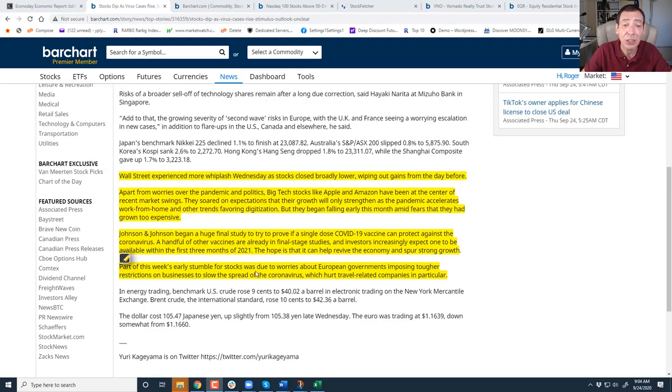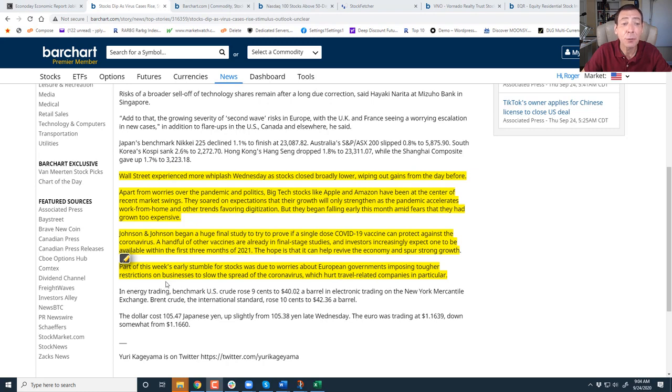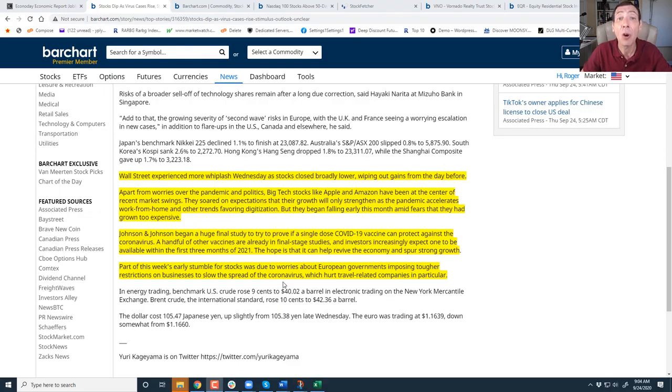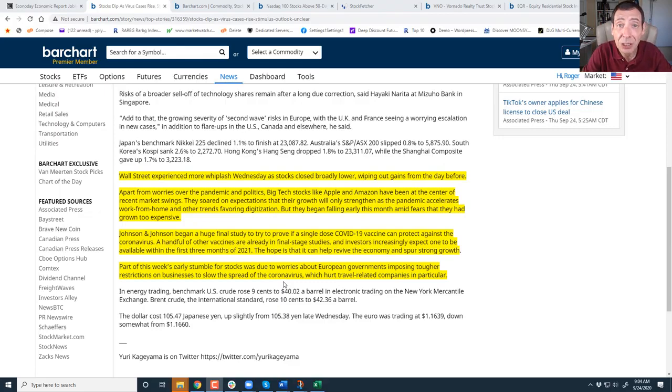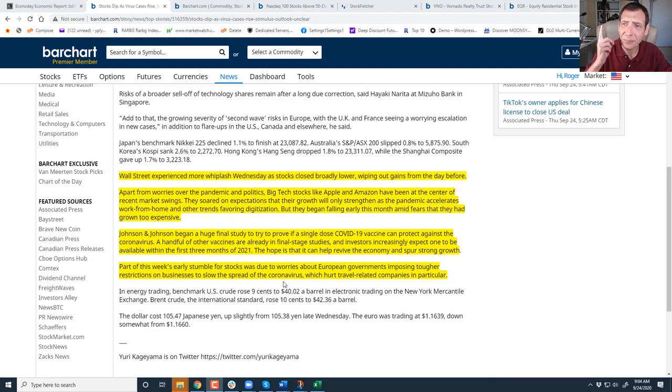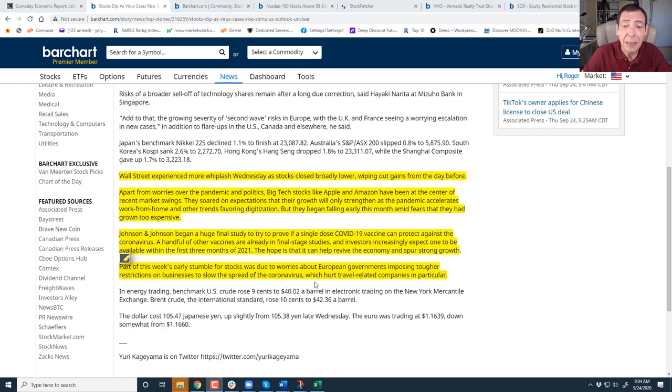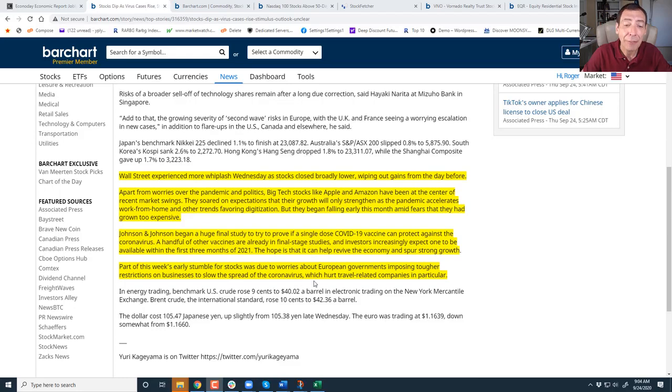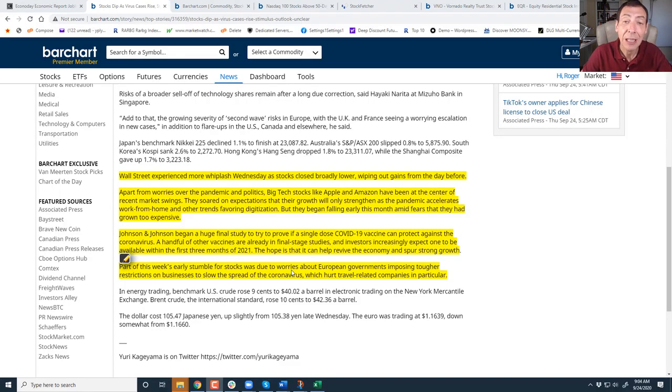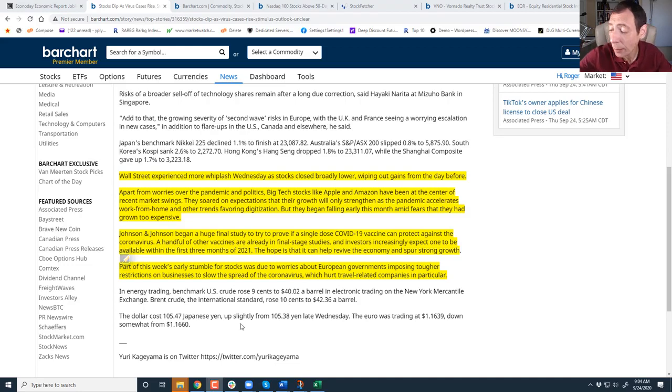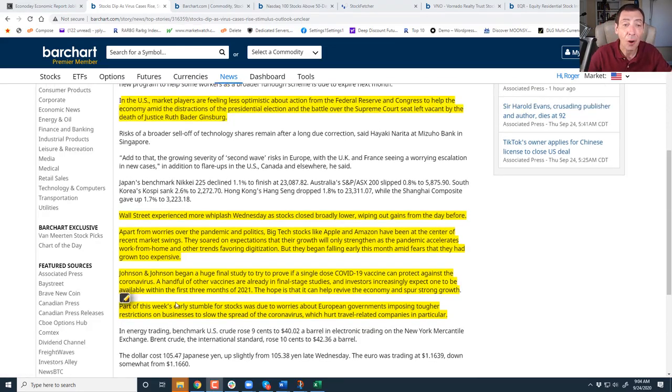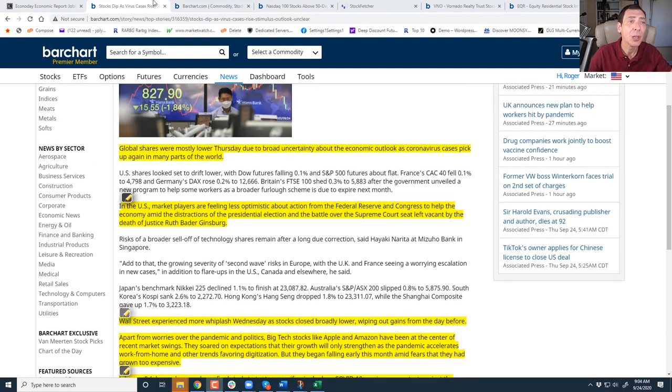Part of this week's early stumble for stocks was due to worries about European governments imposing tougher restrictions on businesses to slow the spread of COVID-19 because COVID is rearing its ugly head and stay-at-home stocks like Zoom, Peloton, Pinterest, Stitch Fix, they're rallying again. This is what happened in February. There's worry that we're going to have travel bans and with the flu season approaching that we're going to have more trouble ahead due to COVID-19, kind of like a part two.